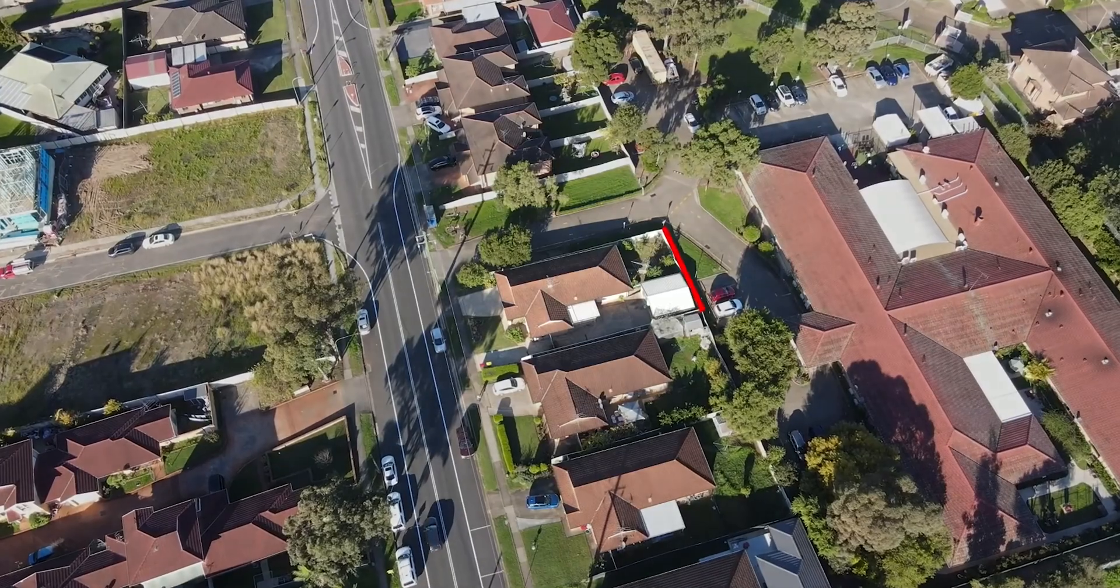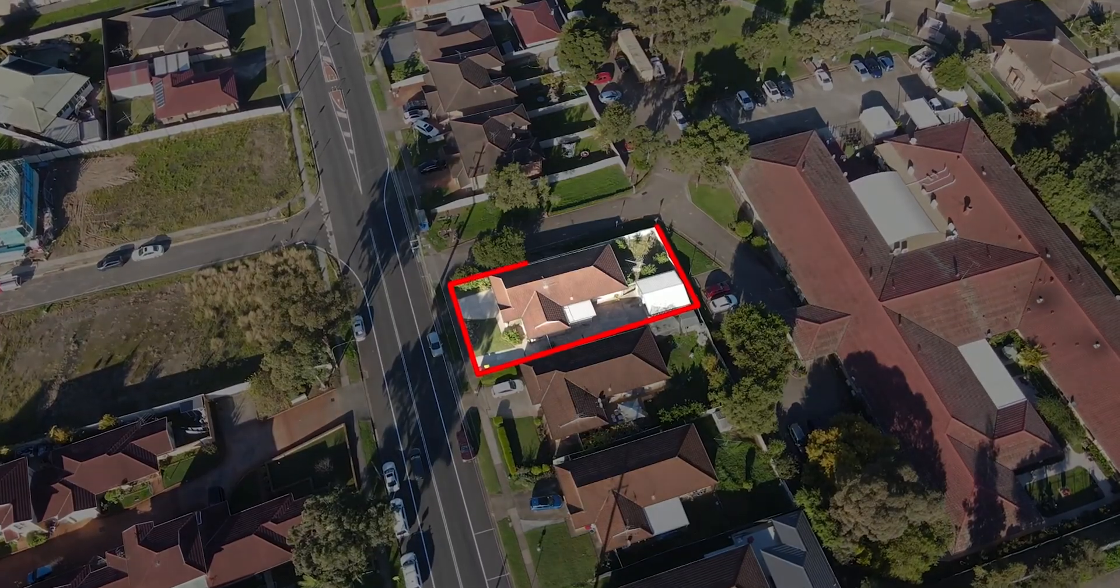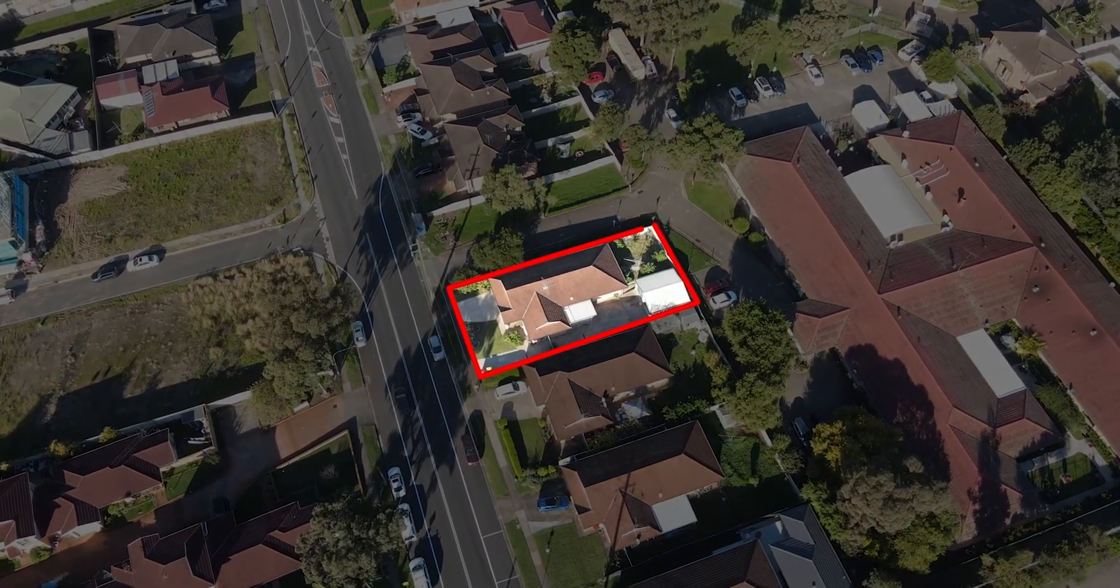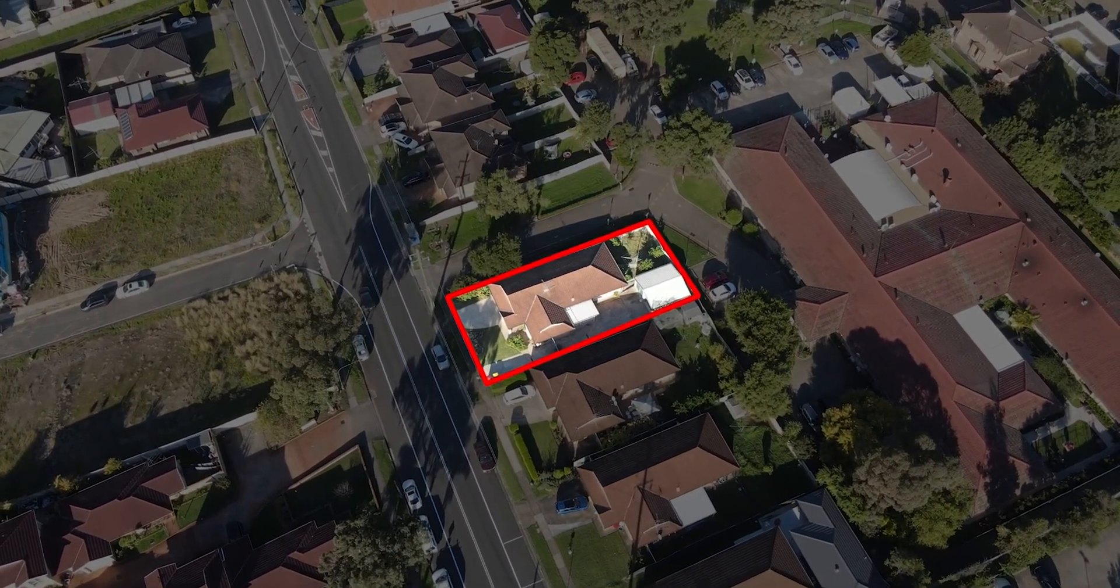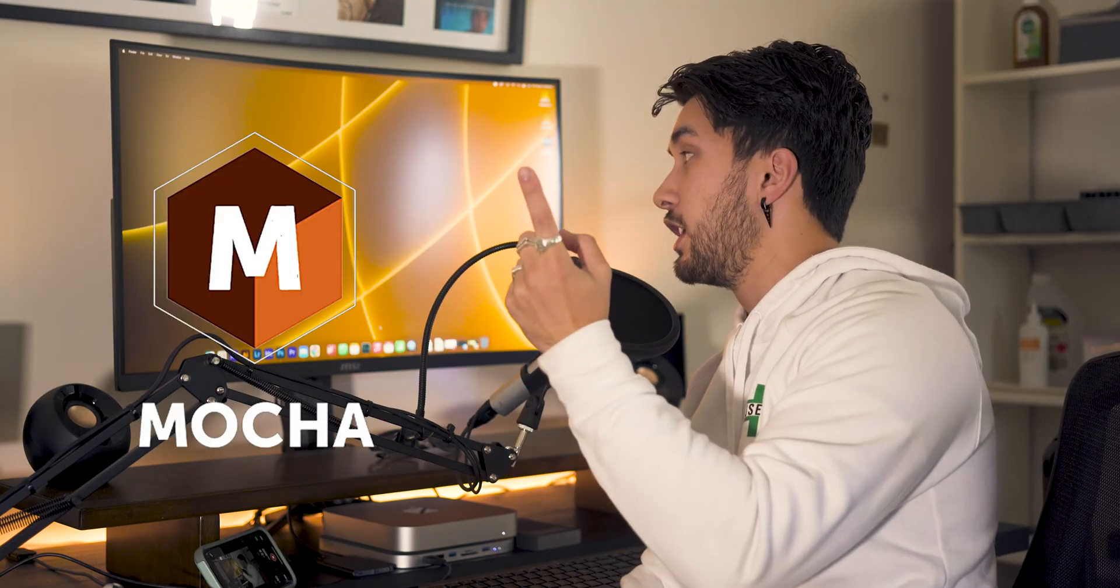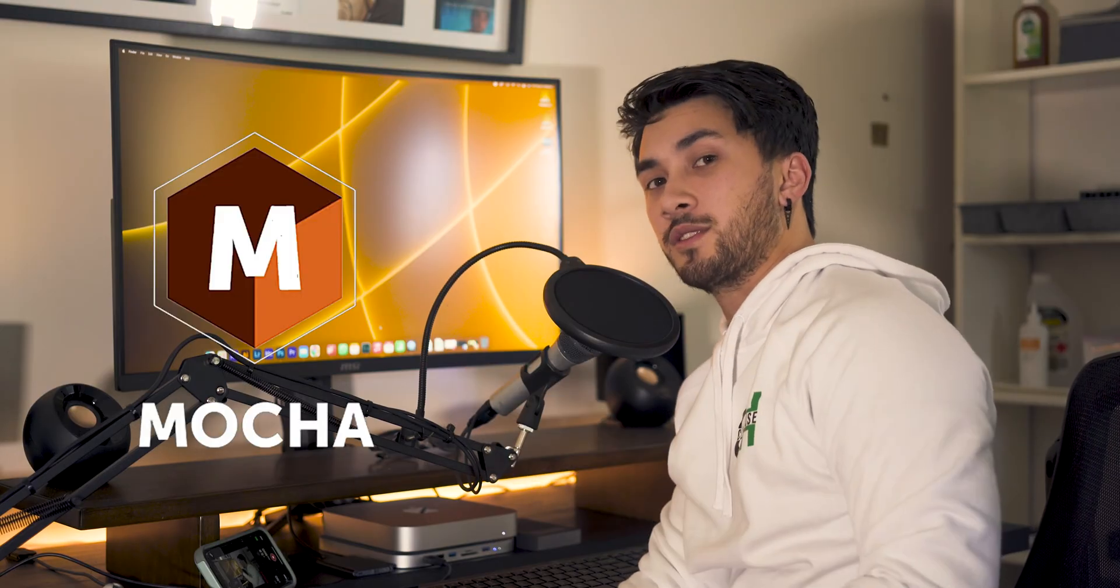Hey guys, how's it going? My name's Nick and today we're going to be running through how to highlight a property in Premiere, but we're also going to be using After Effects and the built-in feature of Mocha. So let's get straight into it.